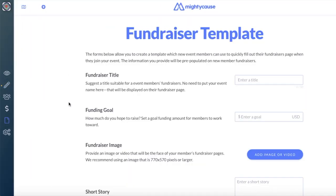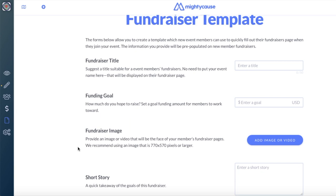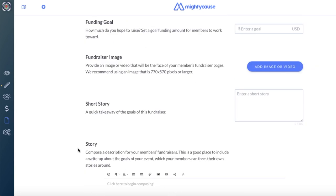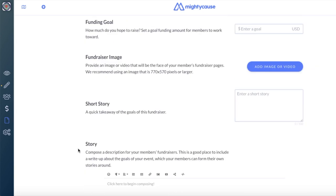On your fundraiser template, you'll have the ability to provide your members with a title, goal, fundraiser image, short story, and story. The information you provide here will be pre-populated on new member fundraisers. So although you can pick and choose which fields to fill out, we highly recommend adding in as much detail as possible so that you're setting up your members for success.